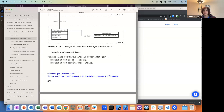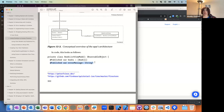You also have an error message, which, if there's some issue with getting something from Firestore, you also want to display the error.